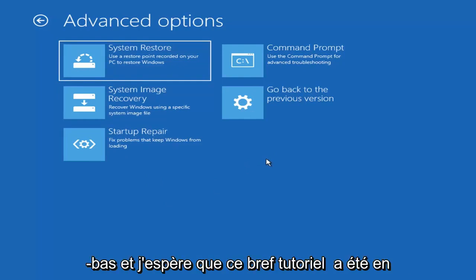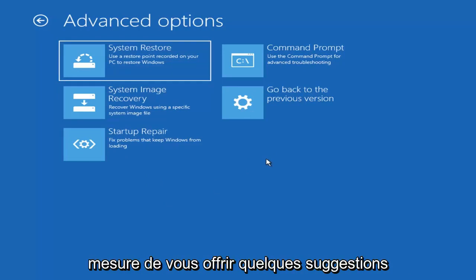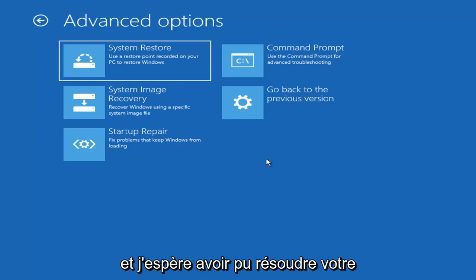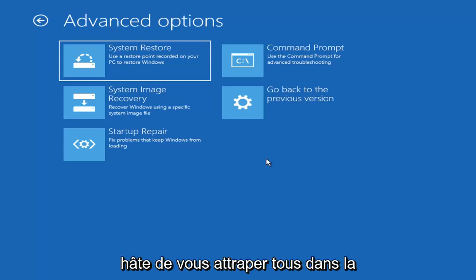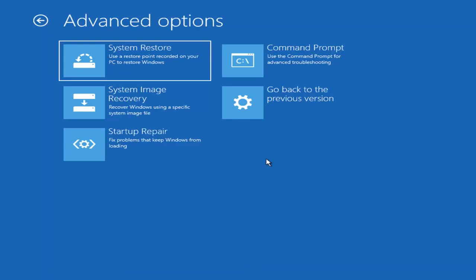I do hope this brief tutorial was able to offer you guys some suggestions and hopefully was able to resolve your issue with your Windows computer. As always, thank you guys for watching. I look forward to catching you all in the next video — take care. Goodbye.